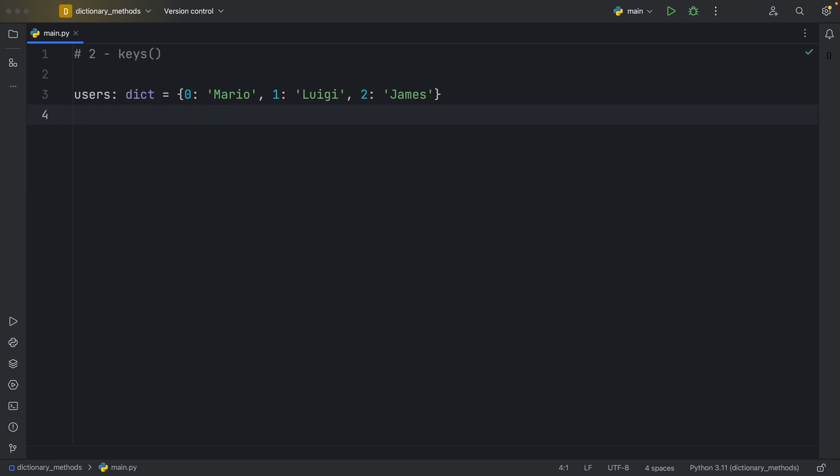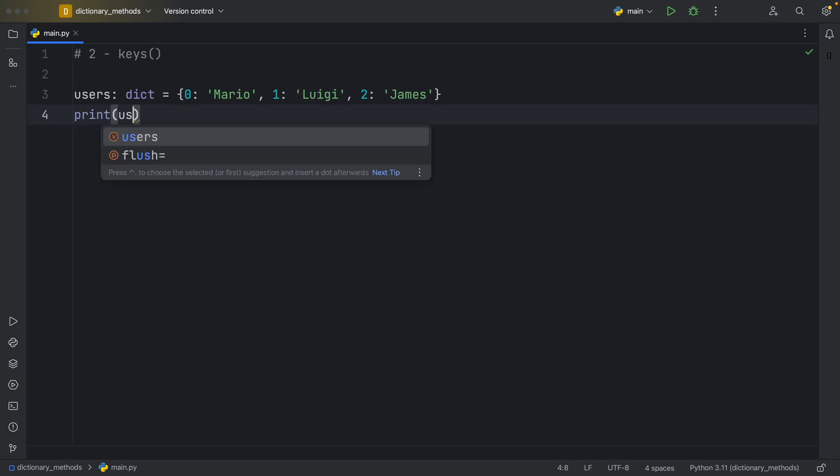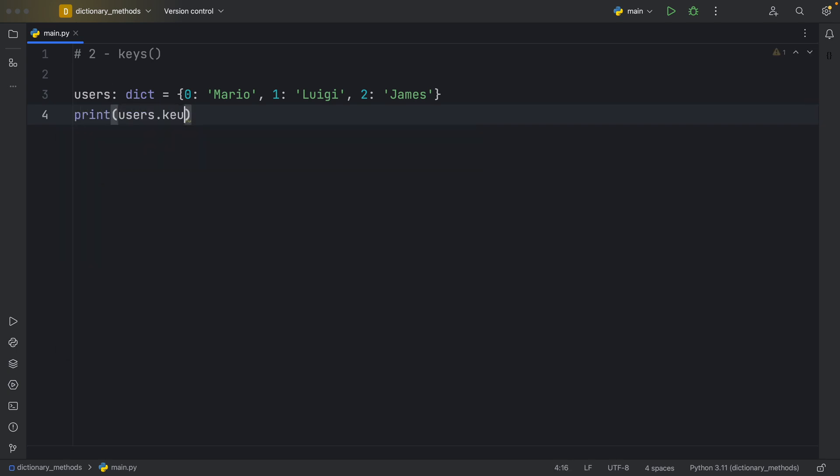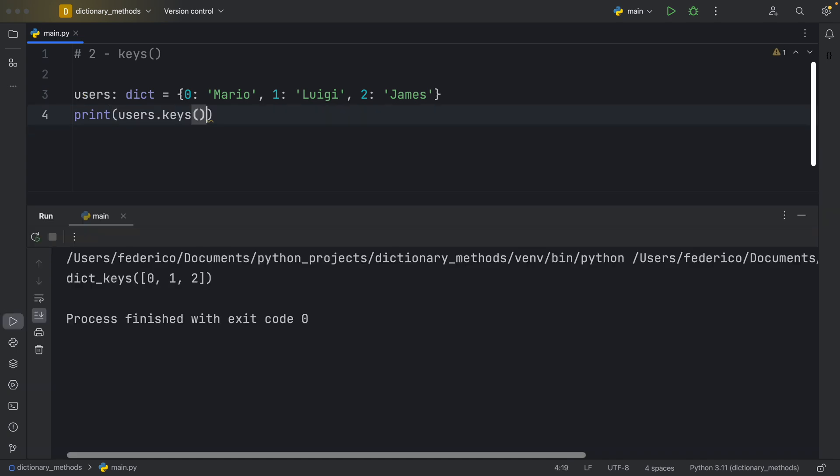Moving on to number two, keys. Keys do the exact opposite of the values method, which means that if we were to print users.keys, we would get back all the keys in our dictionary. And just like with the values, it's going to be an iterable of its own type, which is called dictionary keys.